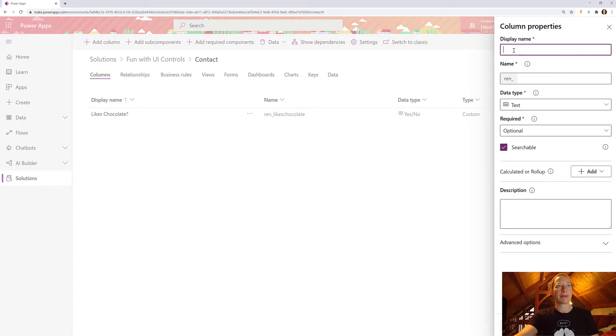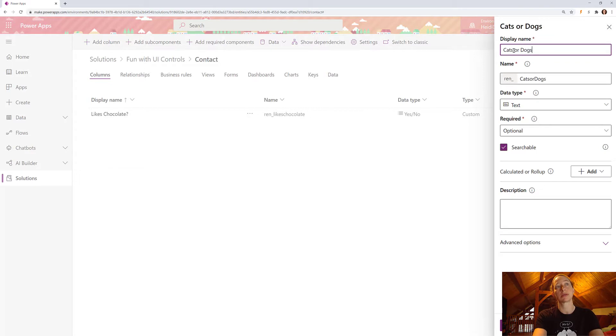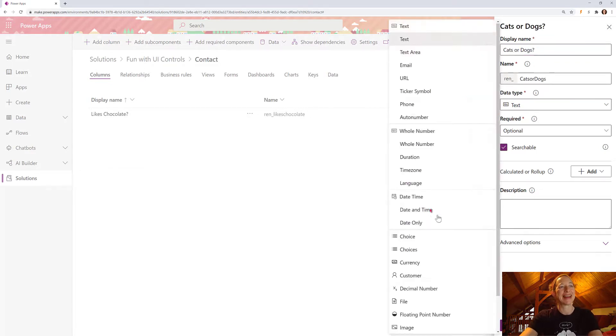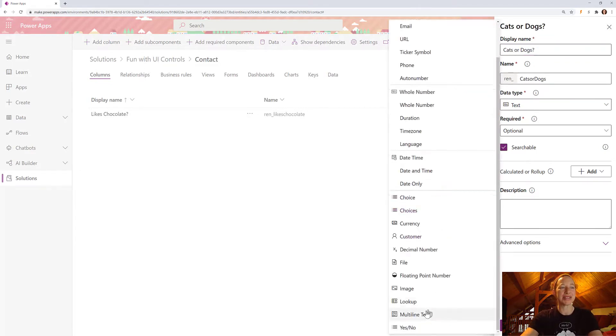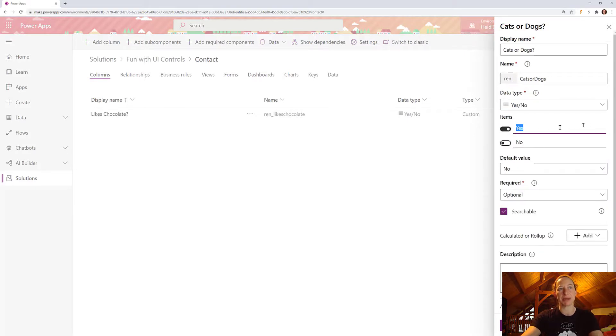Obviously I'm going to specify my name. We'll do cats or dogs. Why not? And then we're going to change your data type to a yes-no field. So for the toggle control, obviously we need this to be a yes-no field.